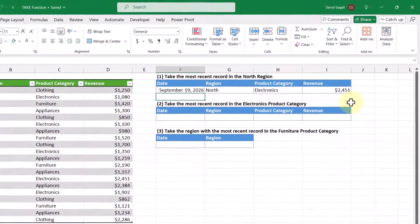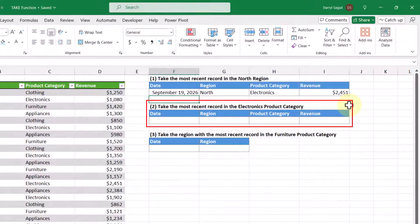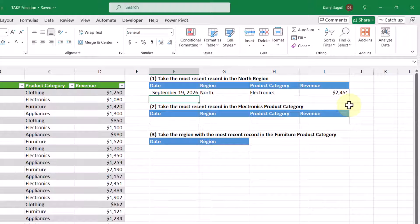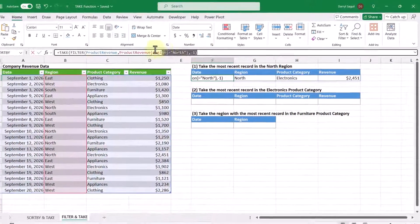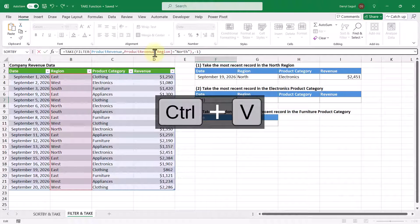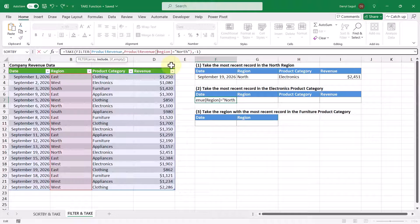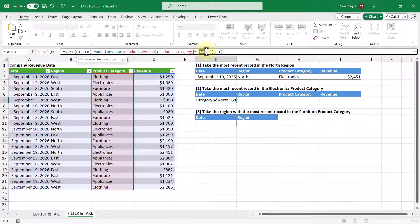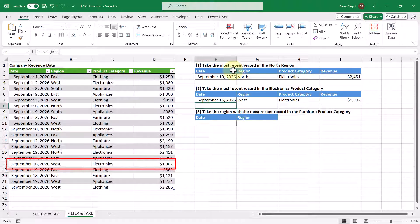Moving on to our next objective, we want to take the most recent record in the electronics product category. This is very similar to the first objective, but we use the FILTER function on a different column. Since we already have our TAKE function built, we copy it and paste it into this cell, then make a couple of tweaks — instead of the region column, we look at the product category column, and instead of the word north, we look for electronics. Pressing Enter, we get the most recent record in the electronics product category, which corresponds to this row here.